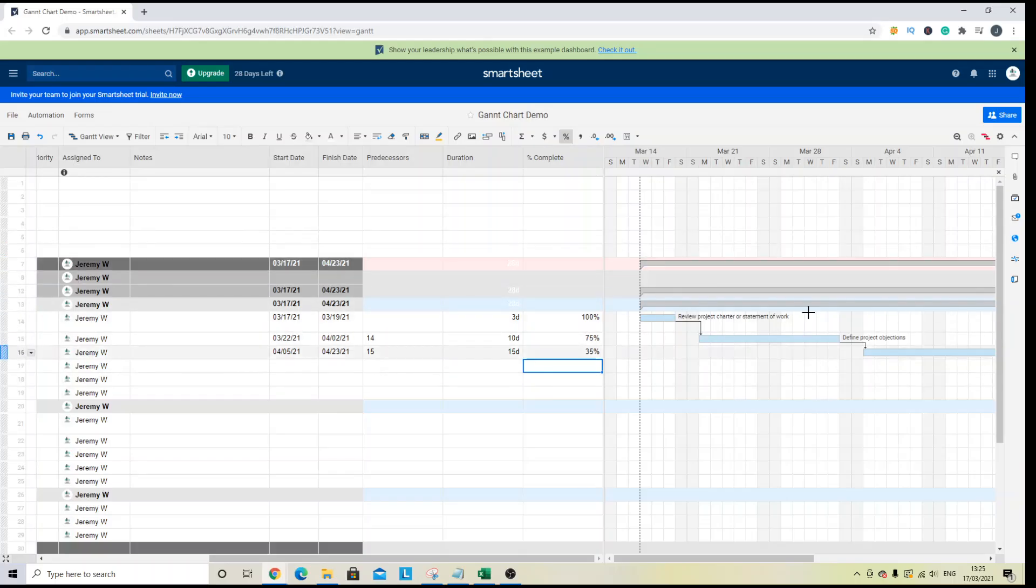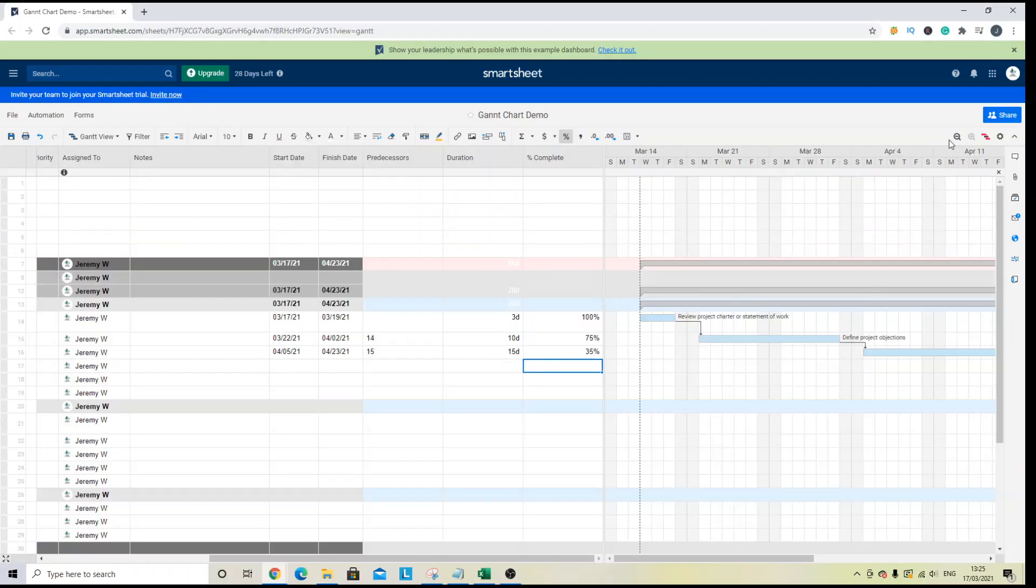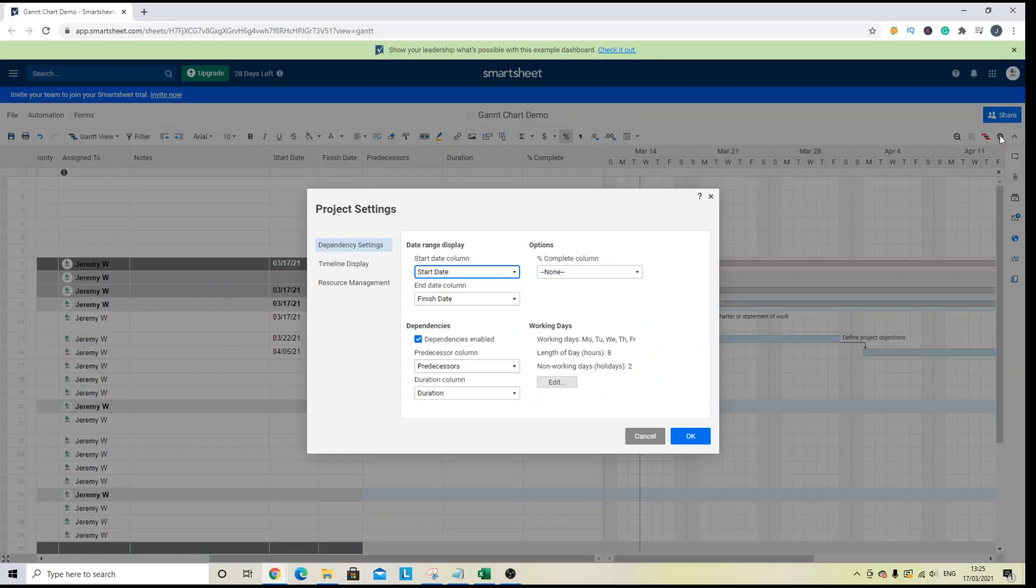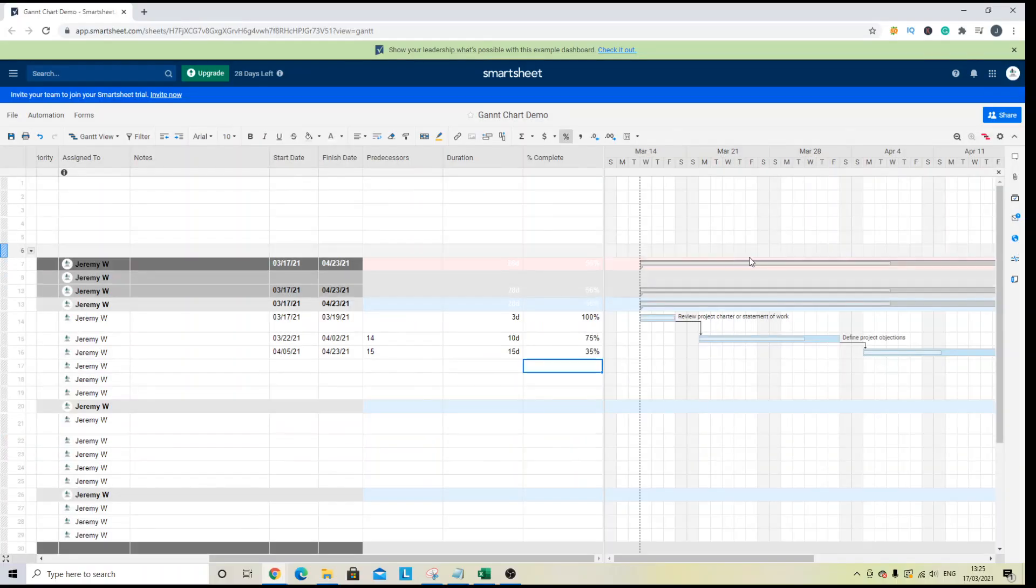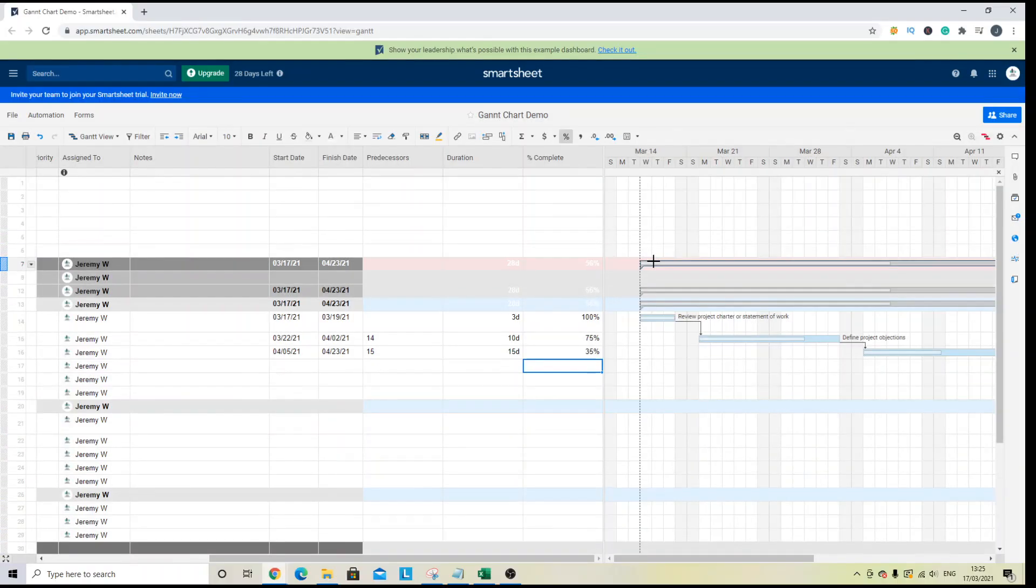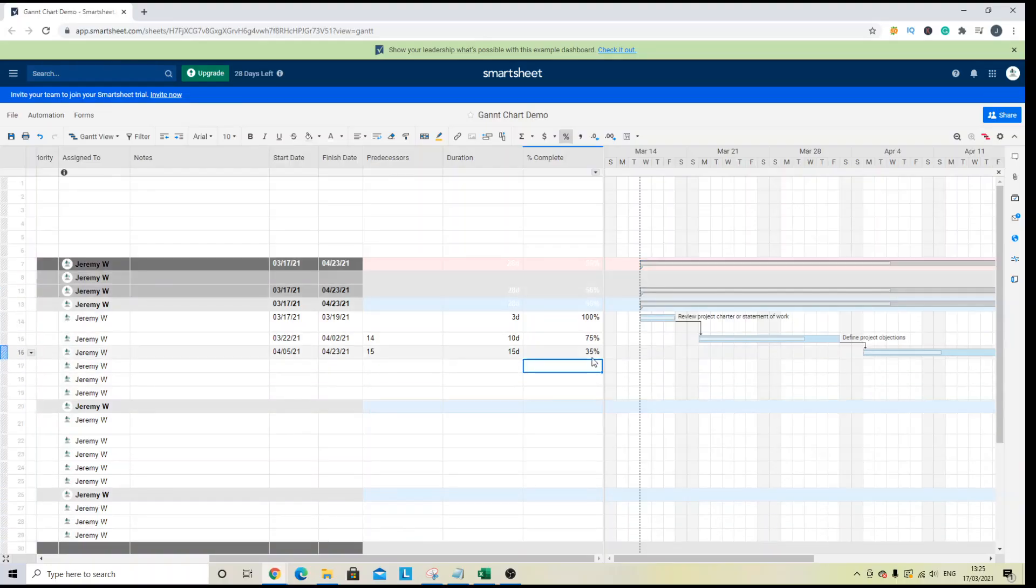And you'll see it hasn't been reflected into the Gantt view. So in order to see that, you need to click the cog icon again. And in the options section, you want to specify the column of the percentage complete. So we've called that percentage complete. So that's here. Now, when I hit OK,